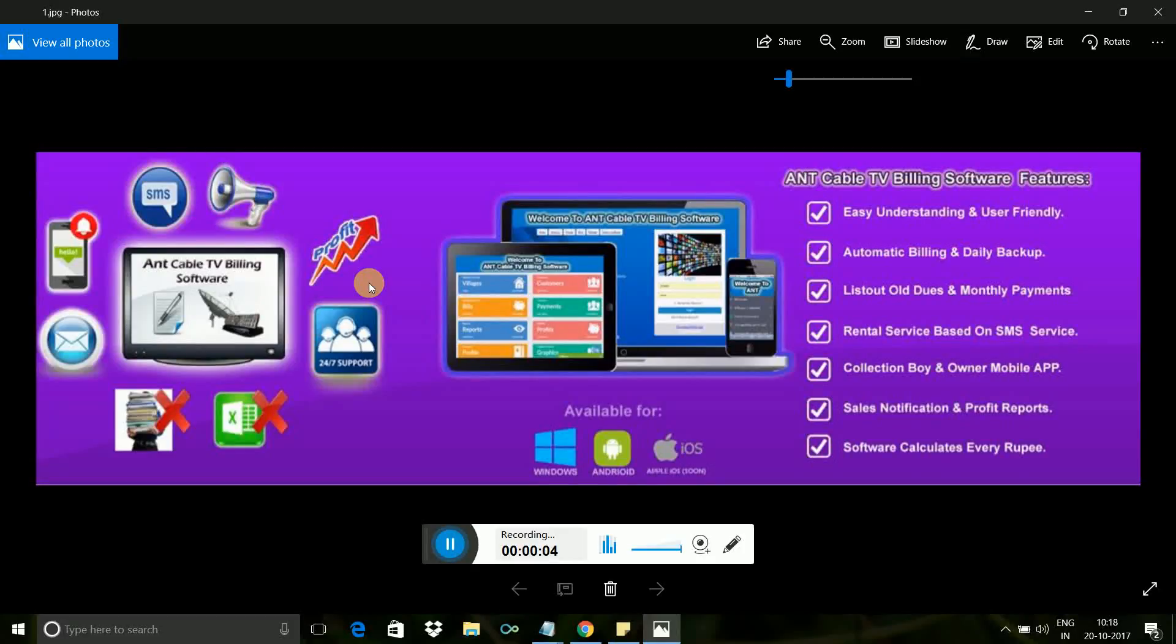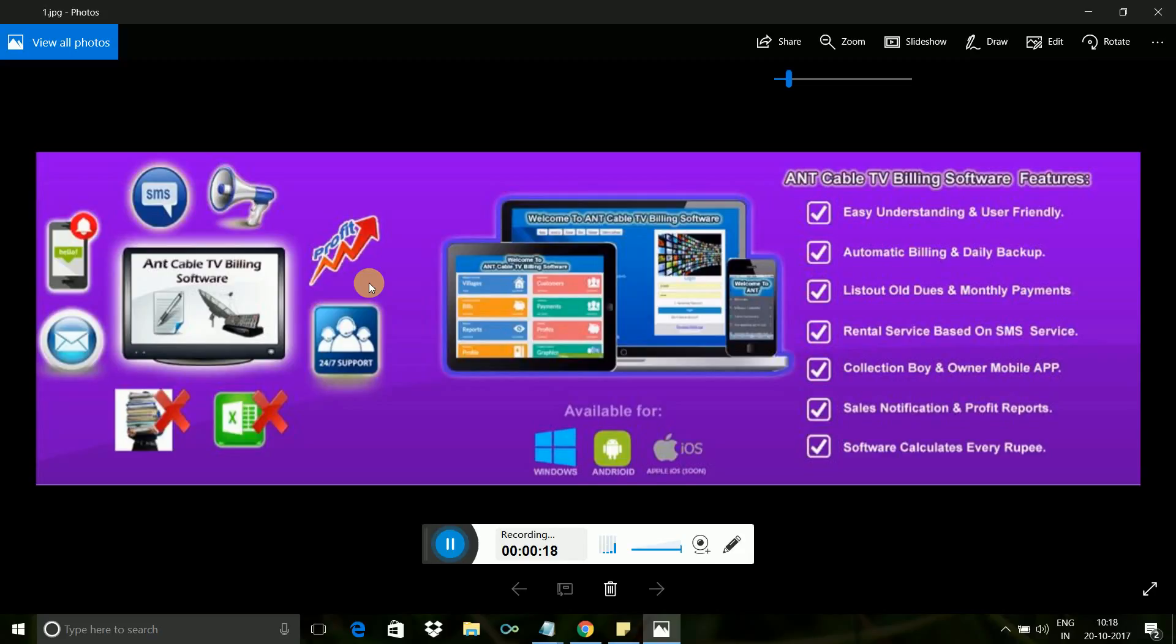If you are a cable TV business owner or agent, this video is for you to save your time and maintain the best way to do your cable business. We have customized software specially for you. We are from Garuda Soft Solutions, and we've developed specialized software for cable TV management. In this demo, I will explain step by step how to use this software.